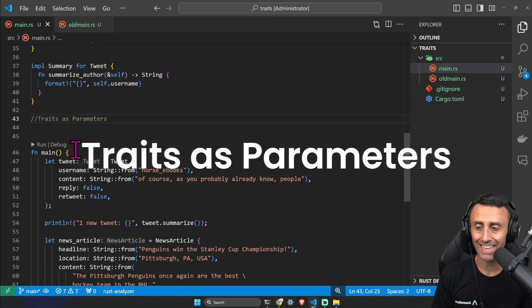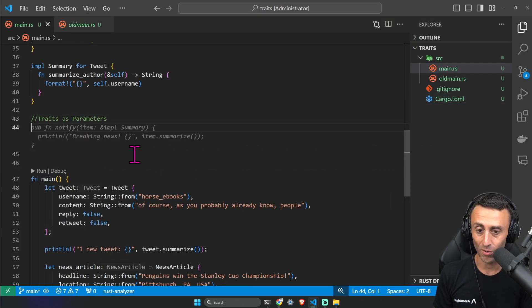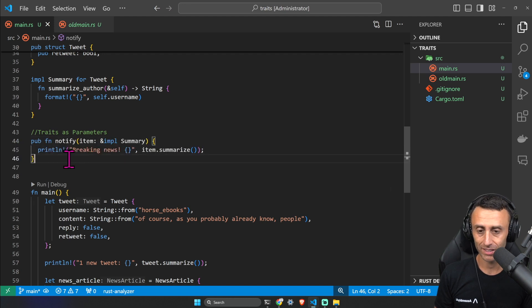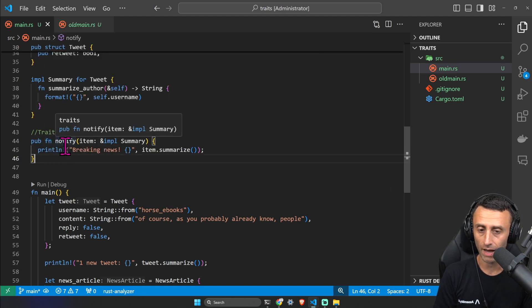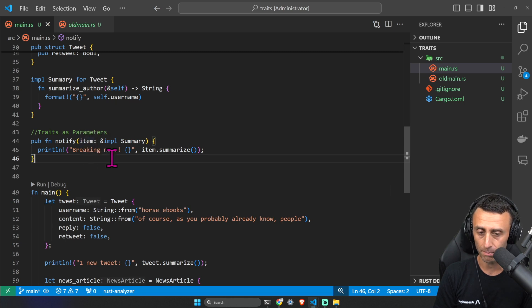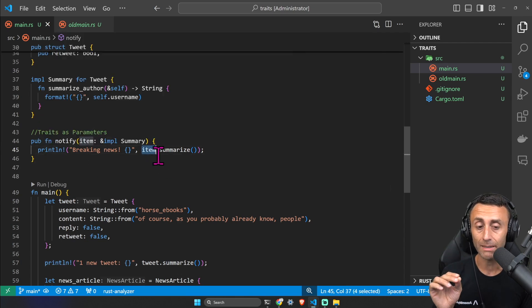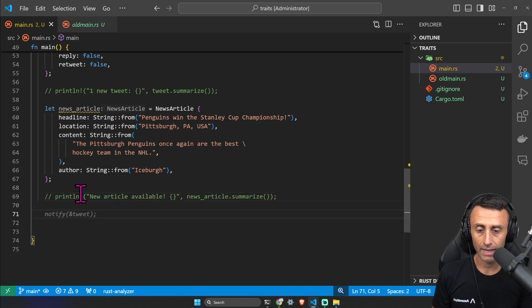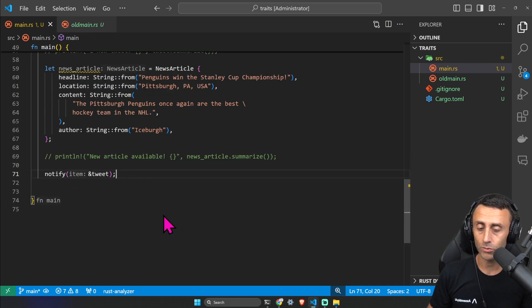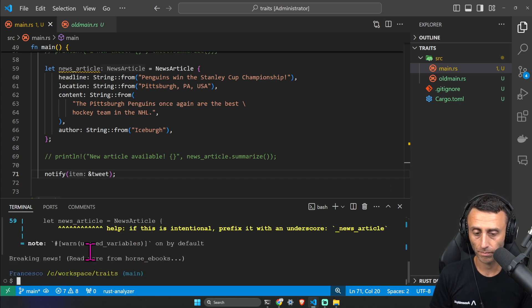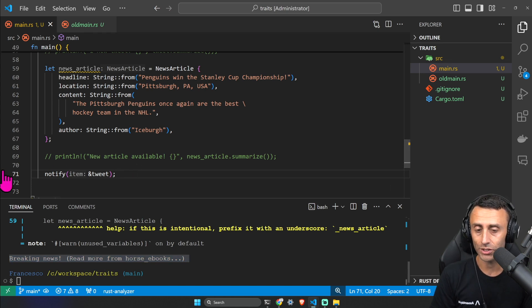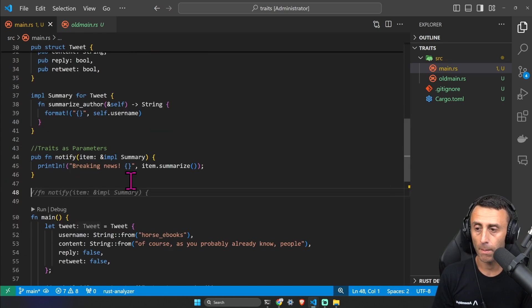Now let's see traits as parameters. Say we want a `notify` function that works with any summarizable type — tweet or article. We define `pub fn notify(item: &impl Summary)` and print "breaking news" then call `item.summarize()`. Running `cargo run -q` with a tweet shows: "breaking news, reading more from horse_ebooks" — a really interesting use case for traits.